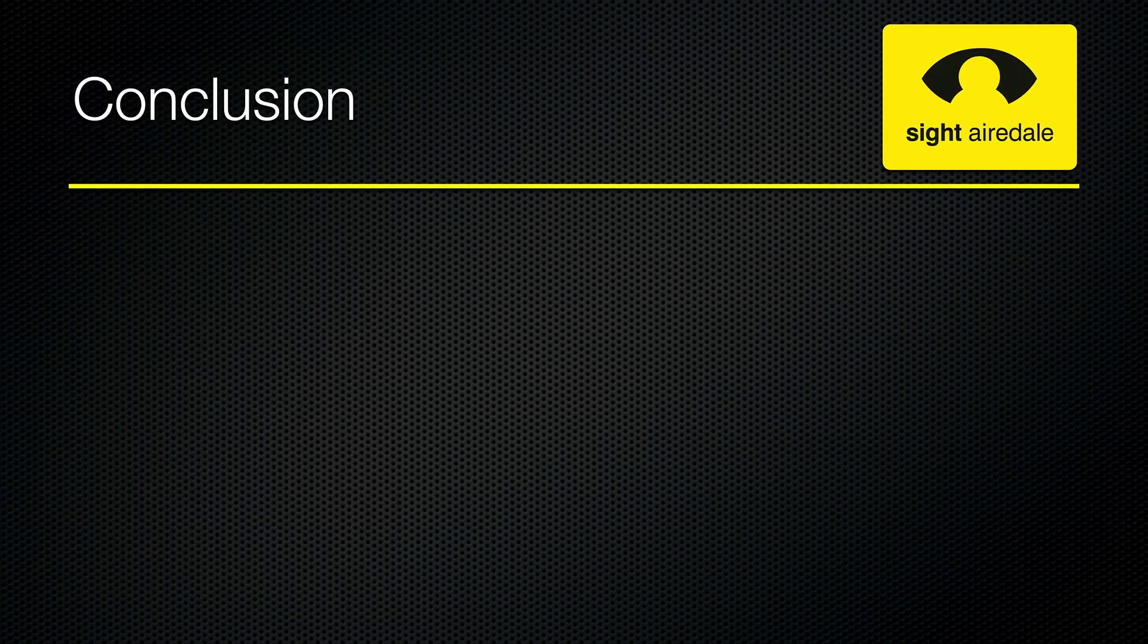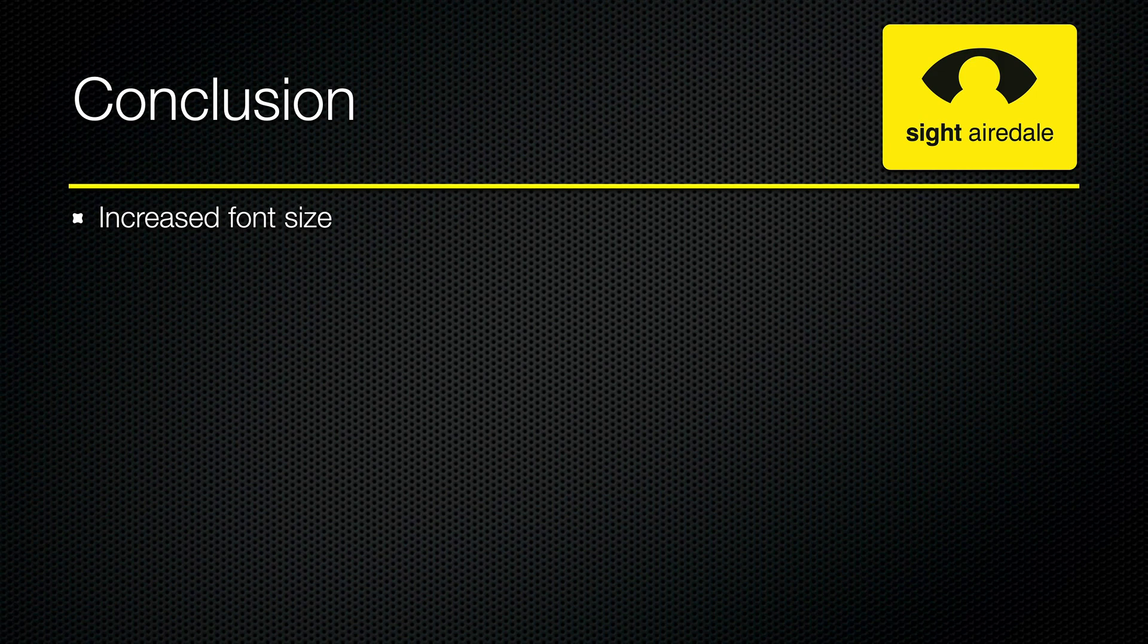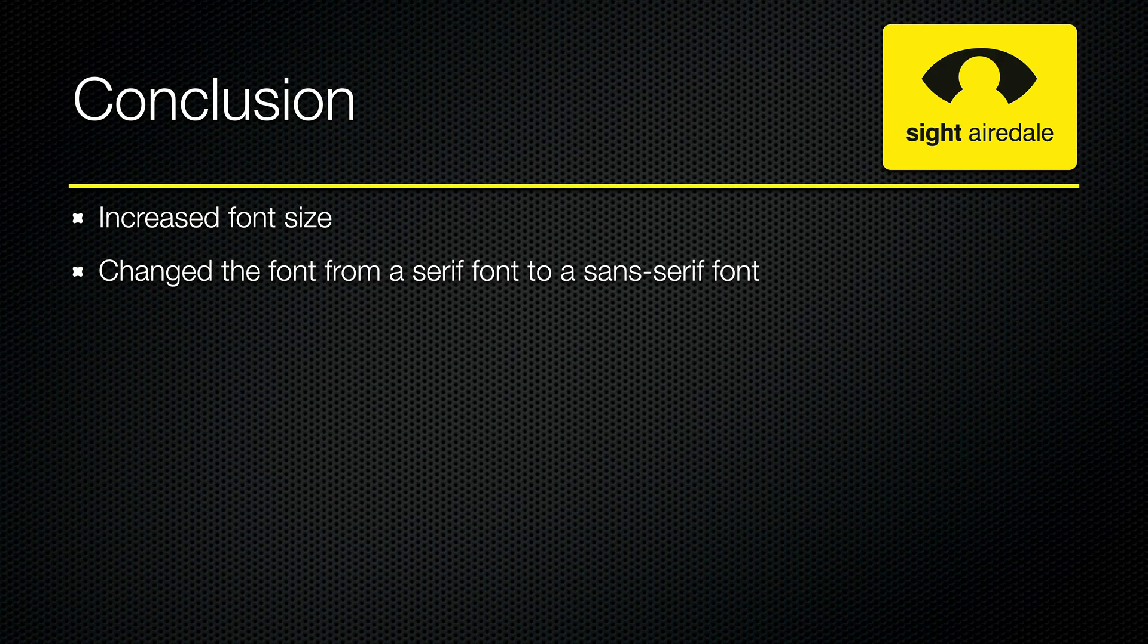So to recap what we did: first of all, we increased the font size and struck a happy medium between a nice big font but also keeping plenty of text on the line. Next, we changed the font from a serif font to a sans-serif font, such as Helvetica or Amazon Bold.